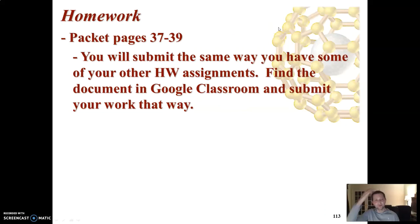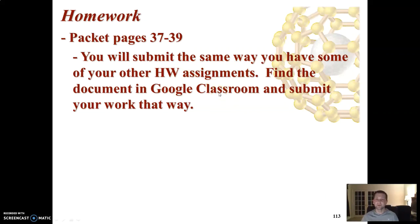The homework is pages 37 through 39, which covers what we talked about today along with a couple of other things. Submit it the same way as previous assignments: go to Google Classroom, find the document, upload your work, and turn it in. We're nearing the end of the Electrochemistry unit — only a couple of lessons left. See you guys later.